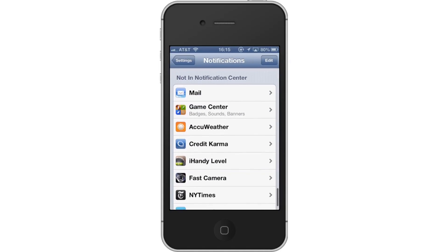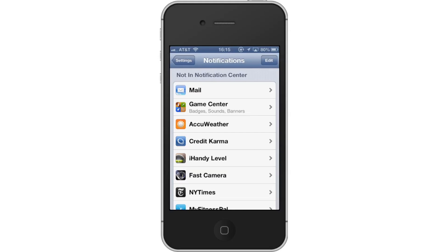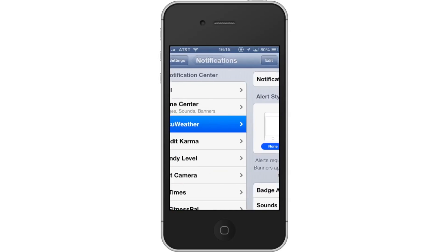Scroll down to the not in Notification Center section. Next, tap the app you wish to enable push notifications with. Next to the Notification Center, you will see a toggle switch. Tap the Off button to enable push notifications for this app.